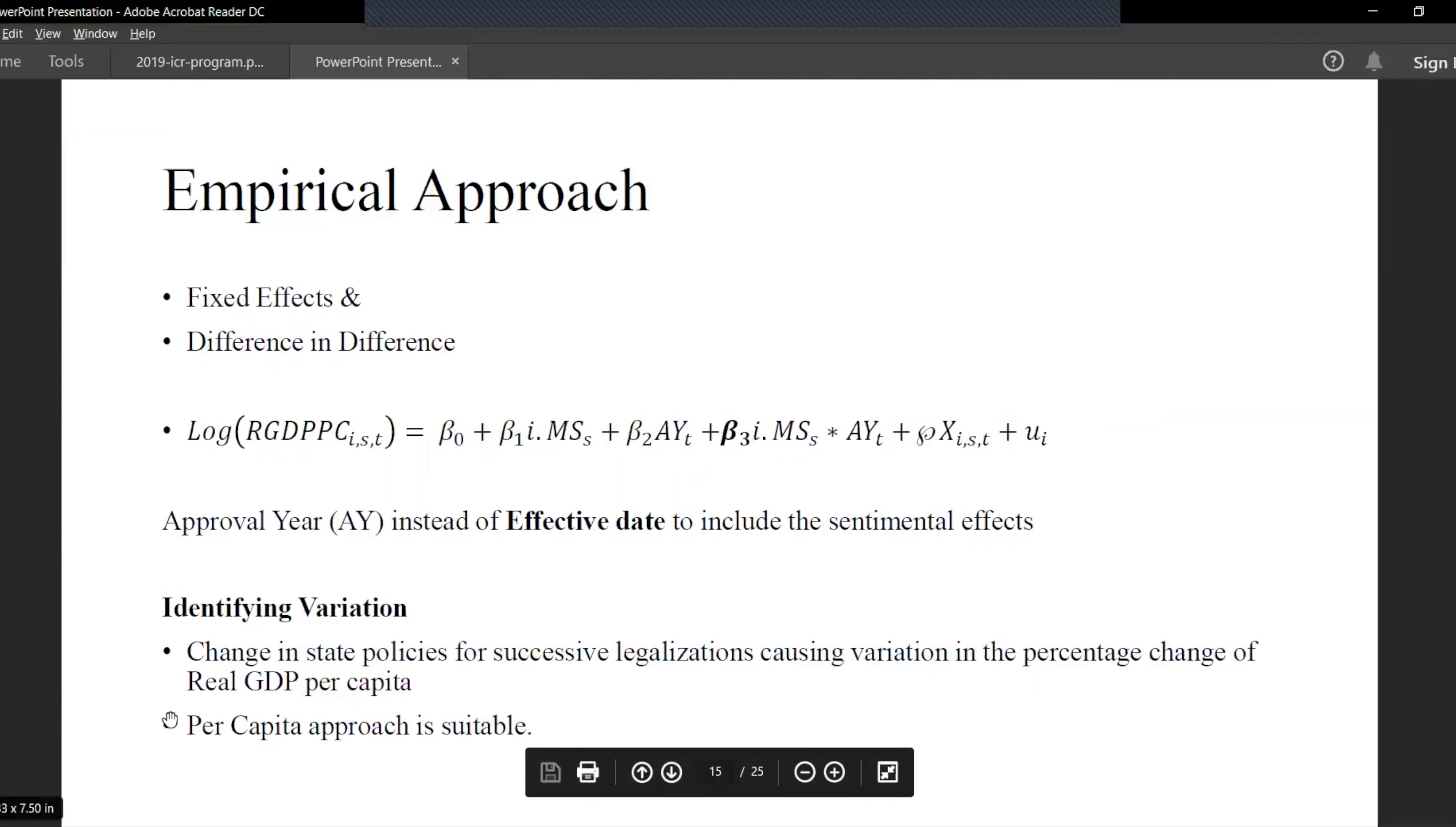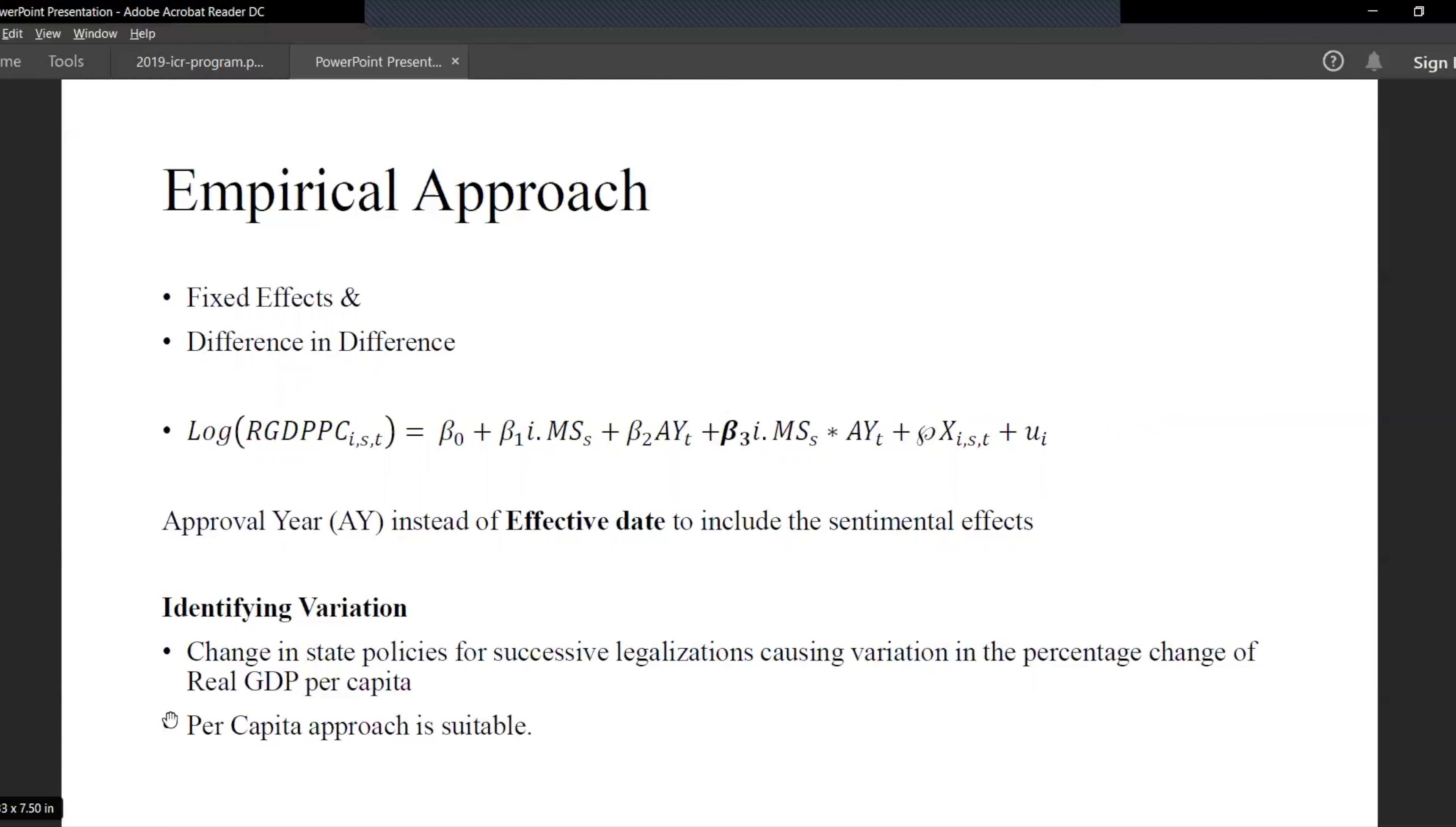One thing I'd like to point out is that we use a per capita approach because we want to see the individual impact because it's driven by consumer demand.